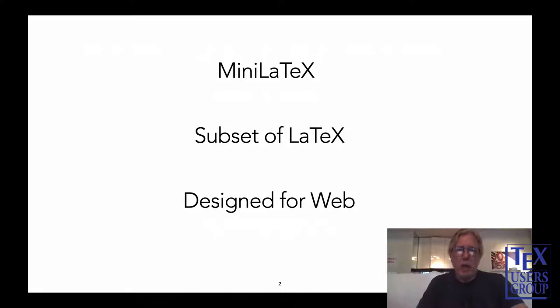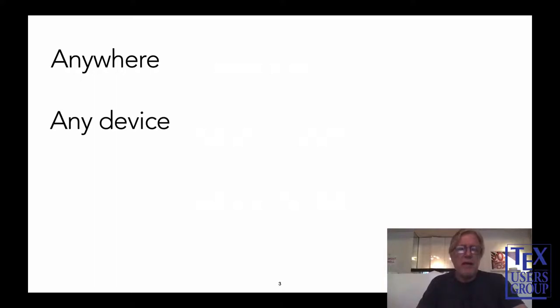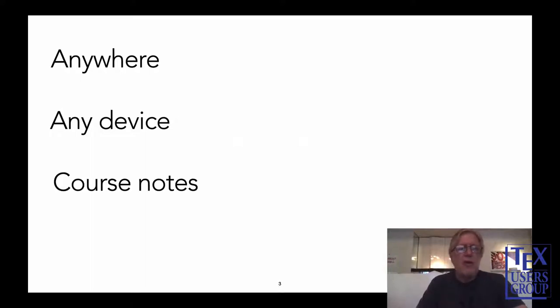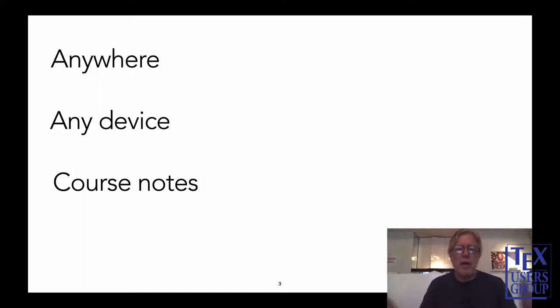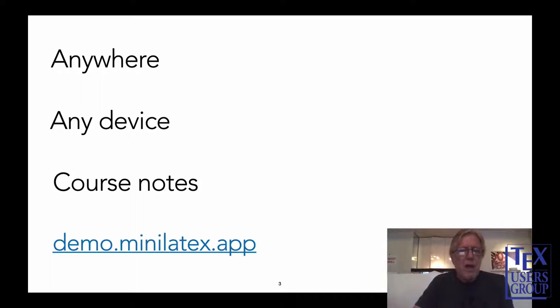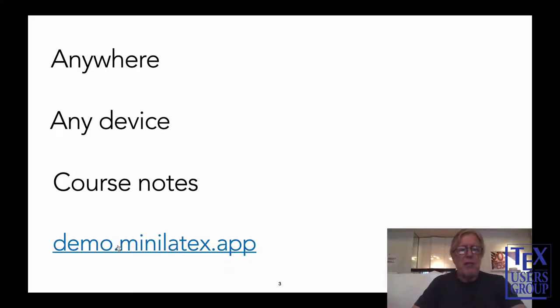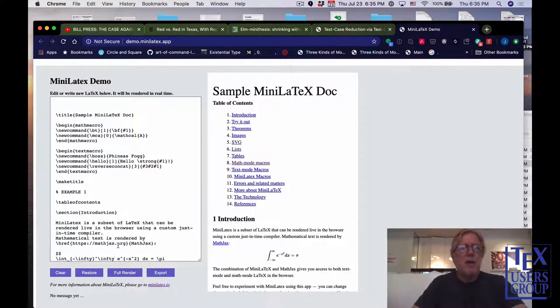What I would like to talk about today is a technology which I called MiniLaTeX. The reason for the name is that it is a subset of LaTeX. It's designed for the web, which means you can use it anywhere you have an internet connection on any device from a desktop computer to a smartphone. We're going to go to demo.minilatex.app.